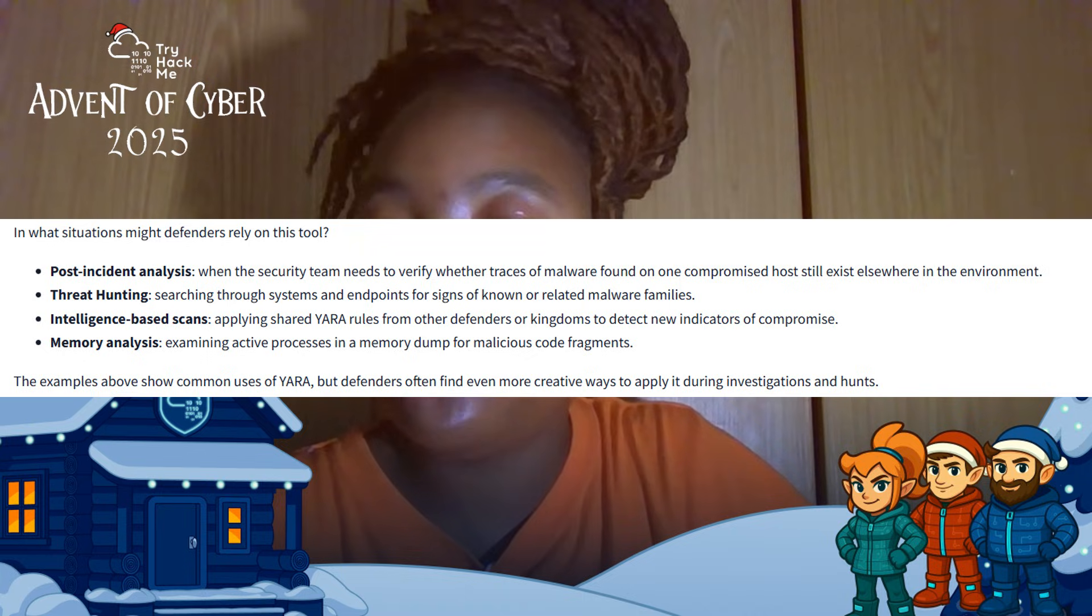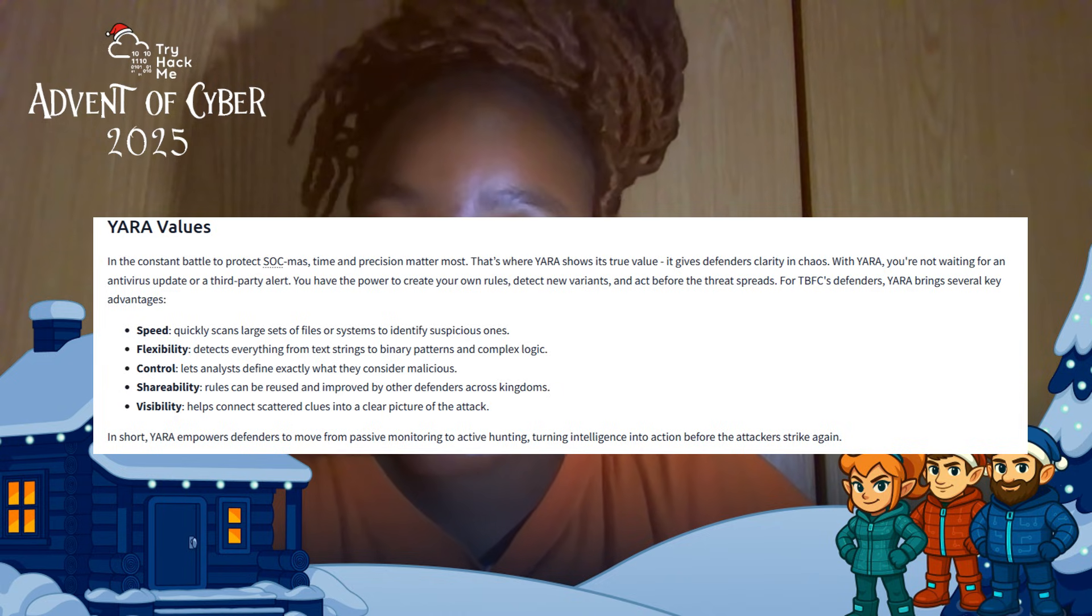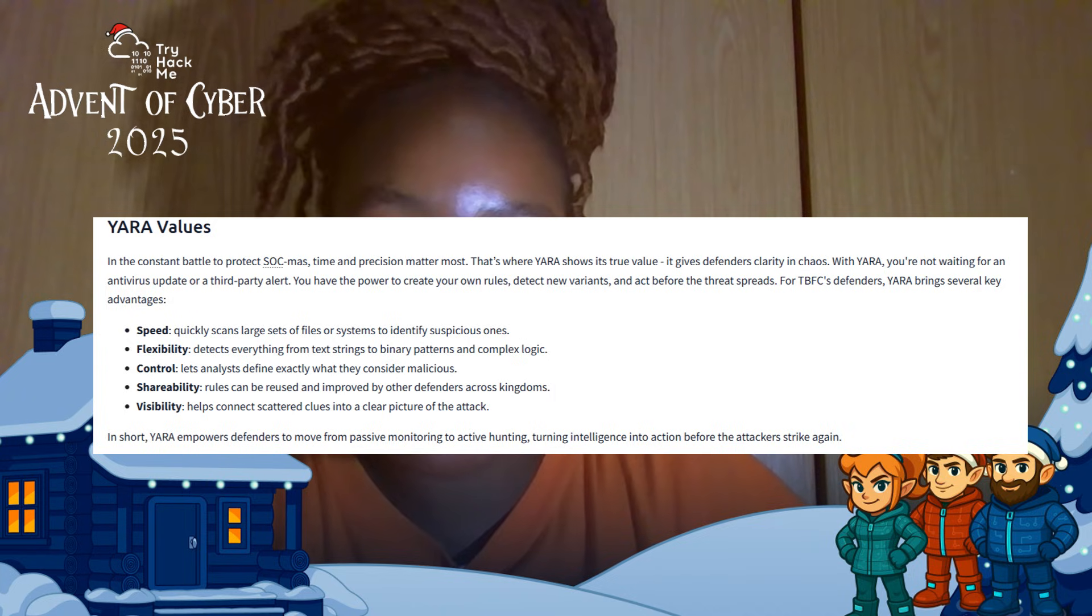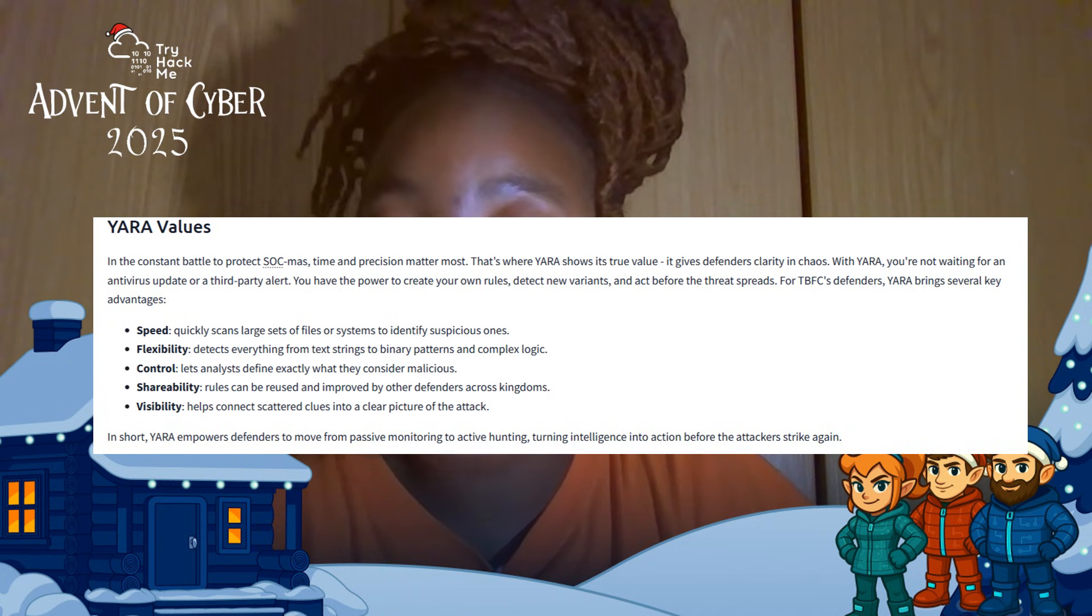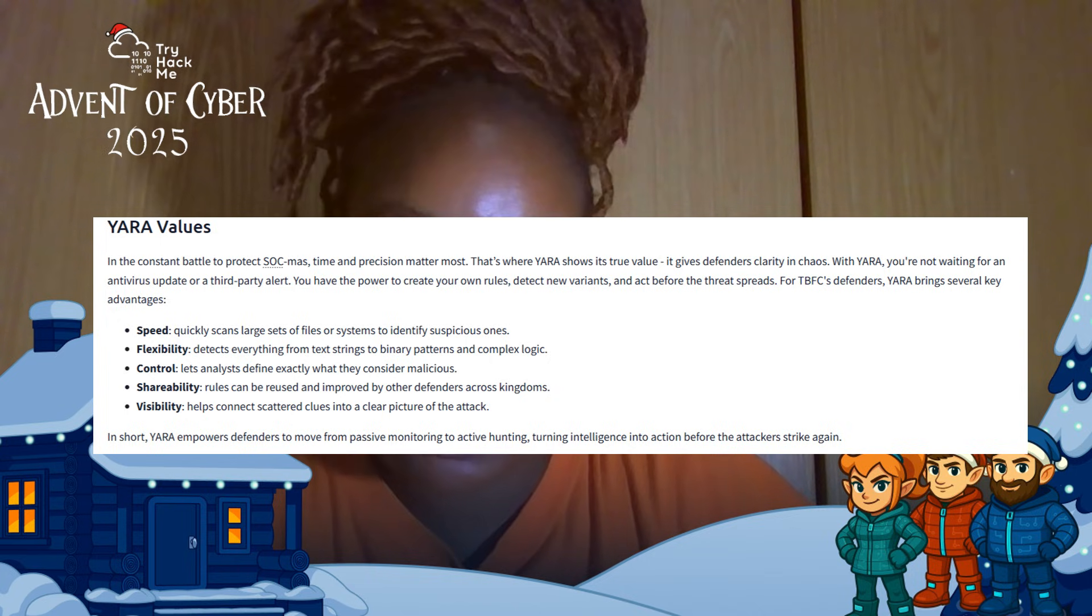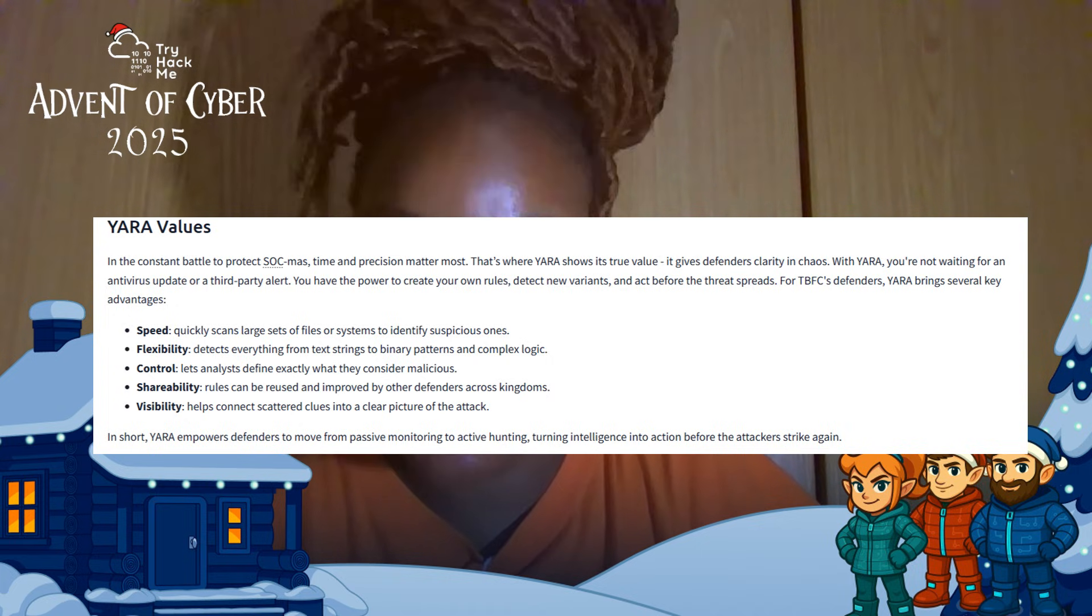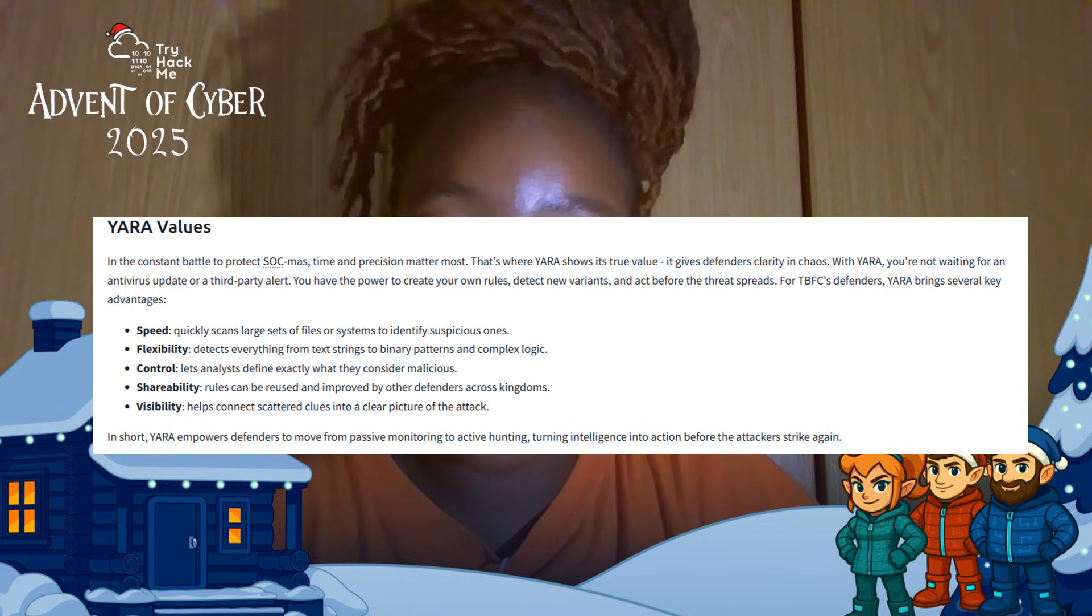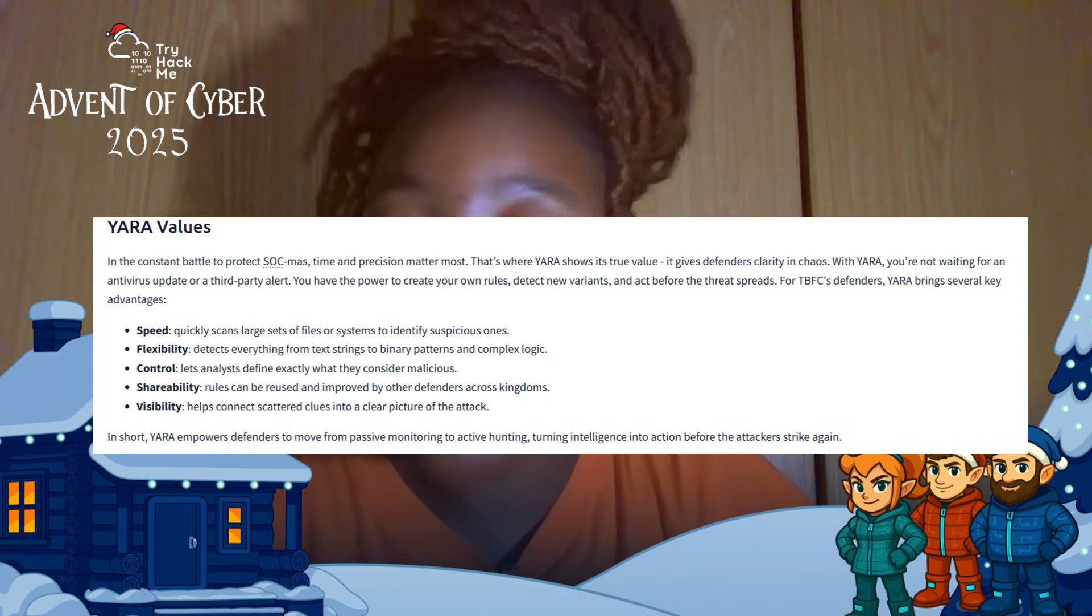There are key advantages of YARA. On the speed, scanning large file sets quickly. On the flexibility, they use it to detect text, hex, regex patterns, or even complex logic. On the control, you define what is malicious. On the shareability, the rules can be reused across teams. On the visibility, it connects clues into a full picture. Instead of waiting for antivirus updates, you can detect threats on your own terms.